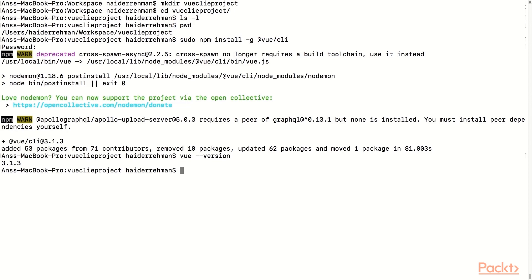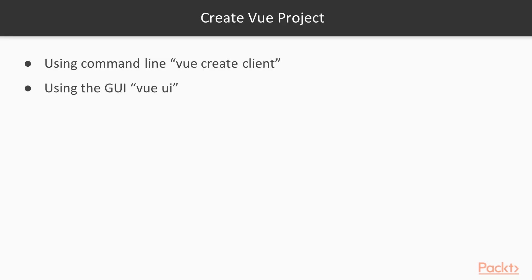Now that we have installed Vue successfully, the next step is to create a Vue project. The Vue CLI provides us with two options: the first is by using the command line to create a Vue project, and the second gives us a nice GUI interface from which we can create our new project. Let's go ahead and create a new project using the command line.